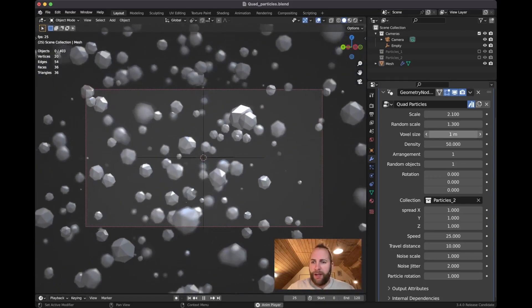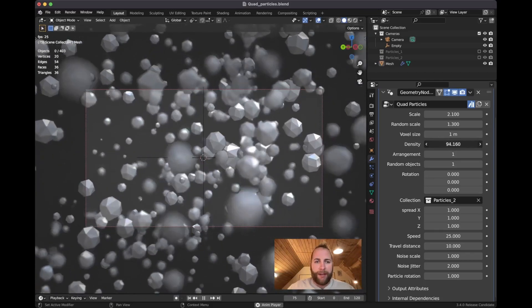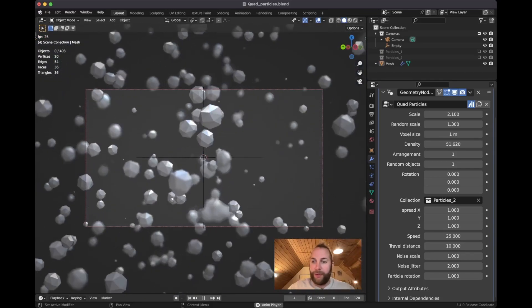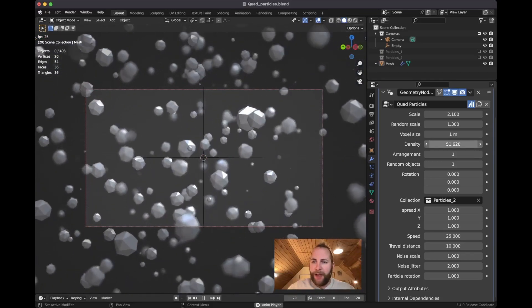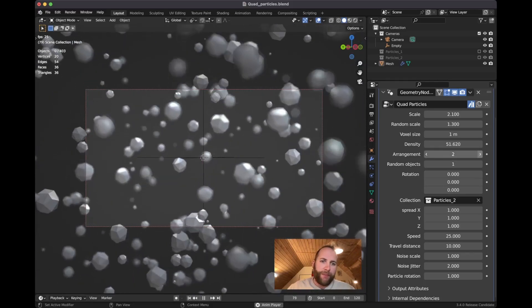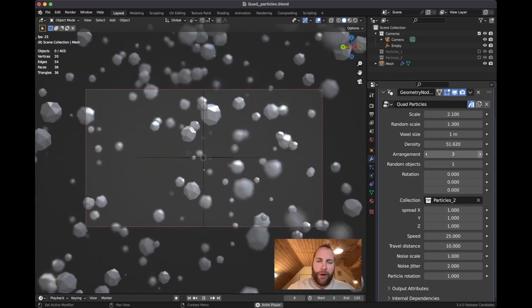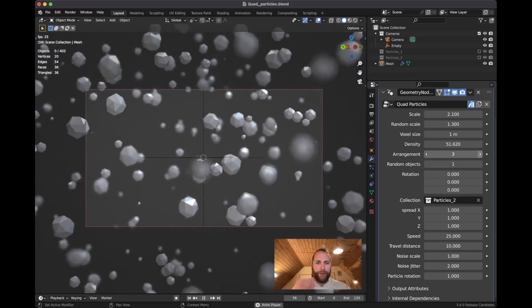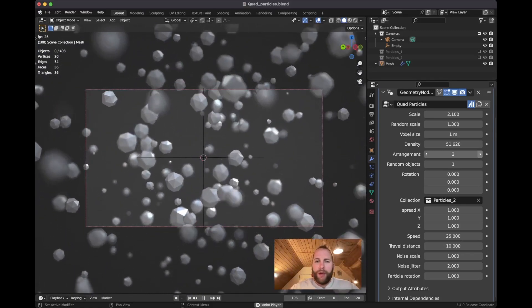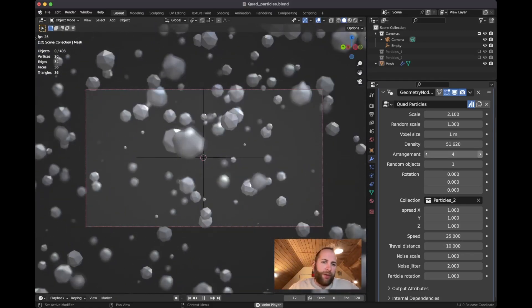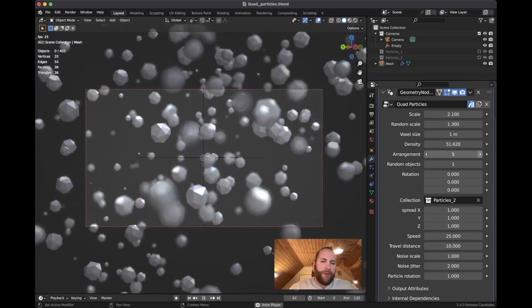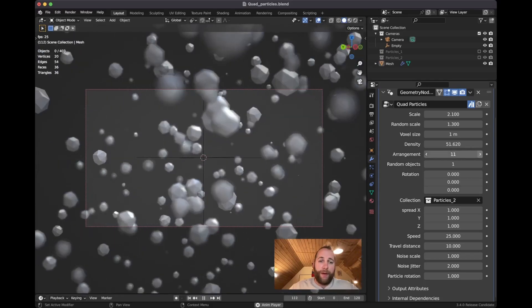Arrangement is a pretty cool one. It's like a seed on the distribution of points within this cube. So you can just sort of, if you're not happy with the arrangement, you can just find a new one.